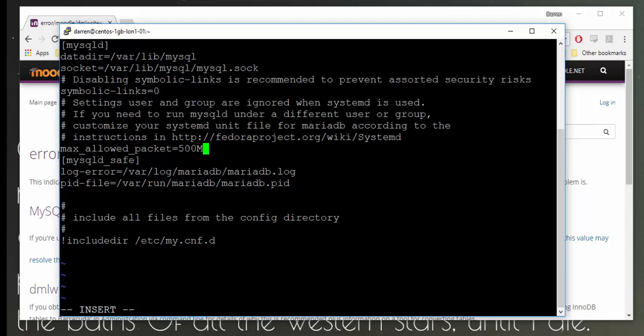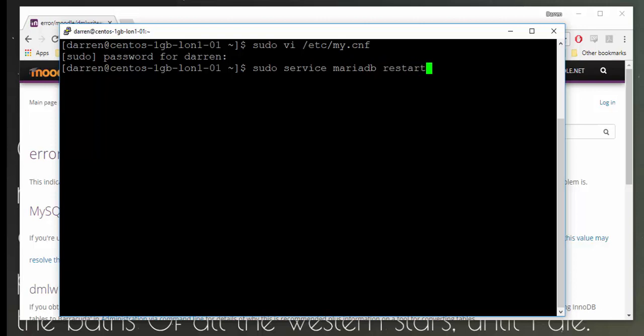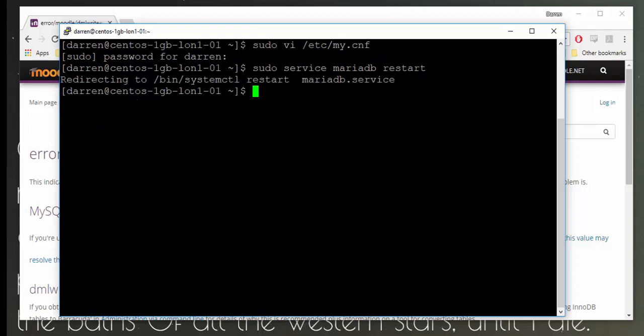Now that I've done that, I want to press escape, colon, wq, exclamation mark for write quit. Now I'm going to type in: sudo service mariadb restart. And hopefully MariaDB will restart for us here. It looks like it has.